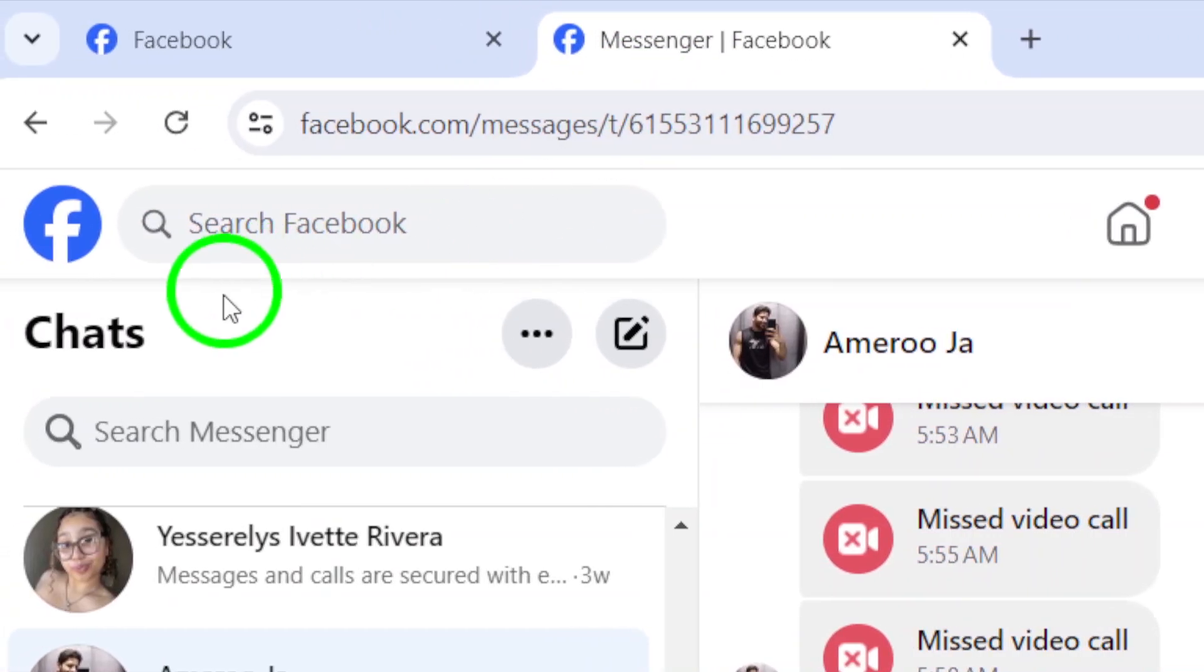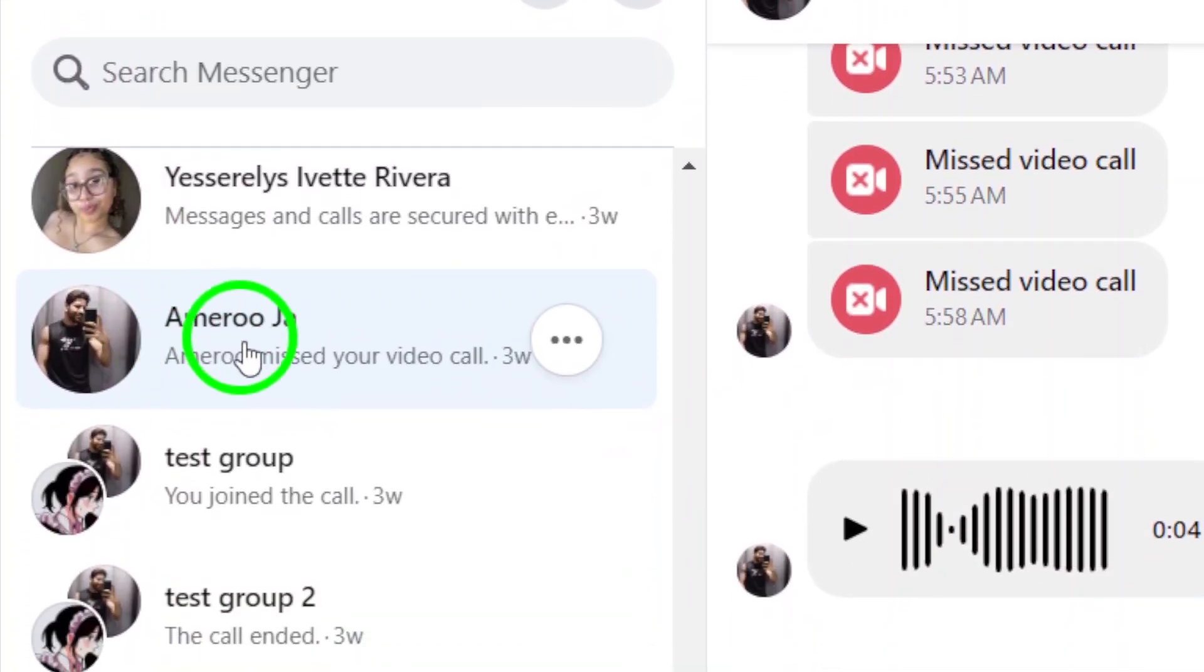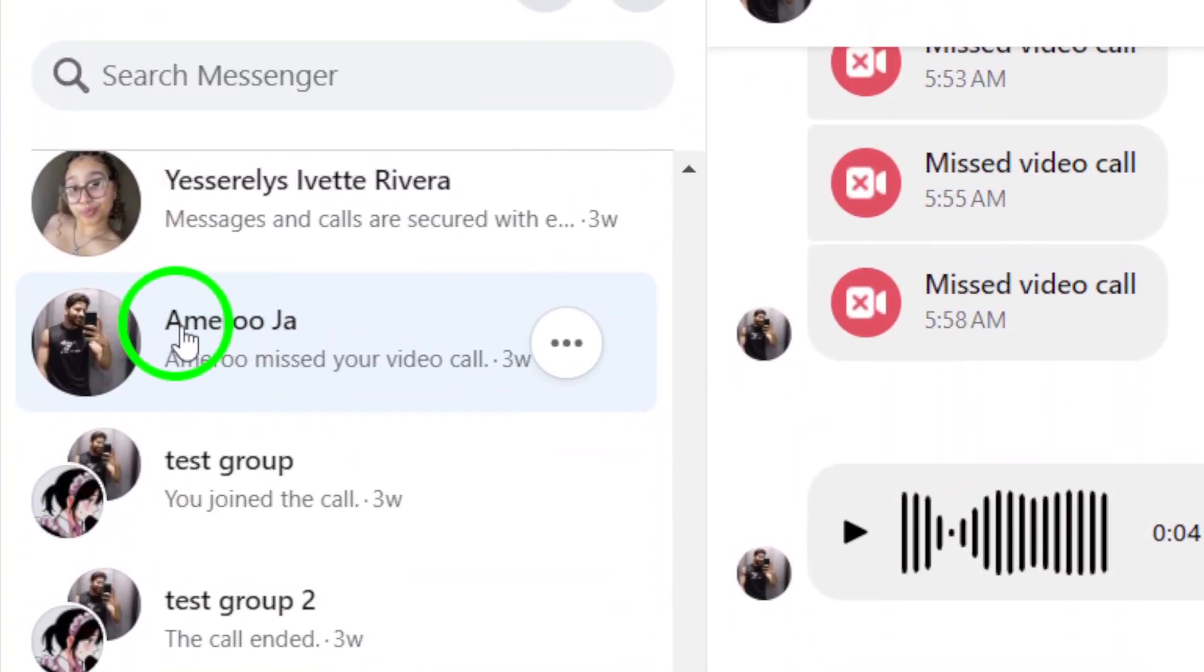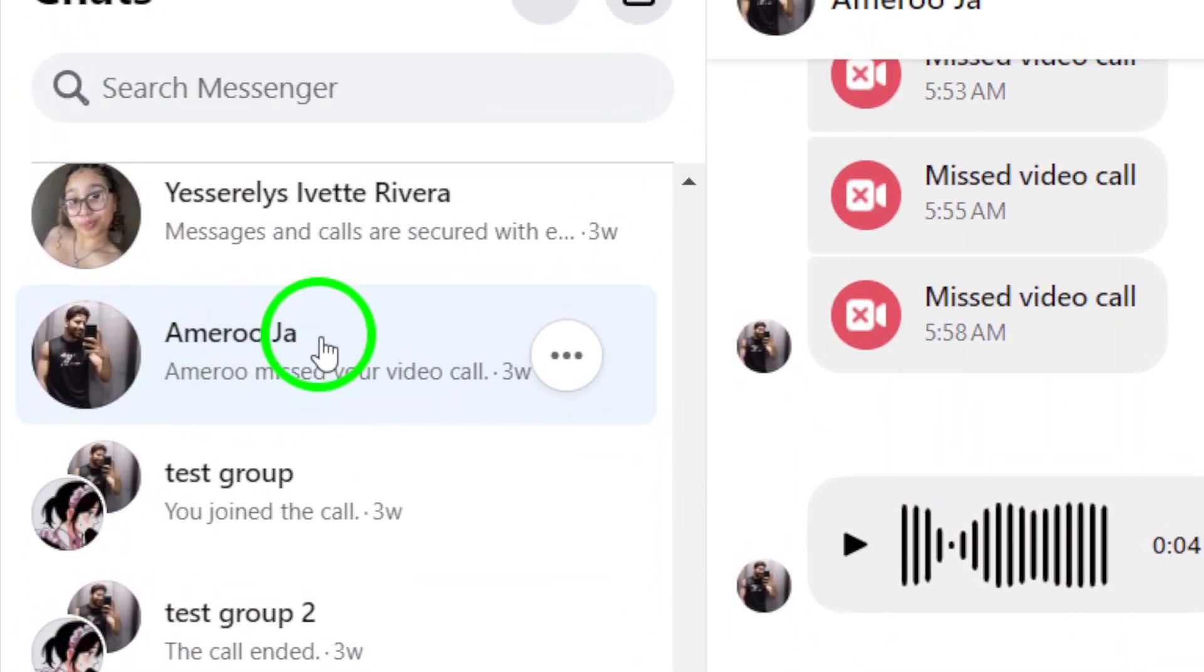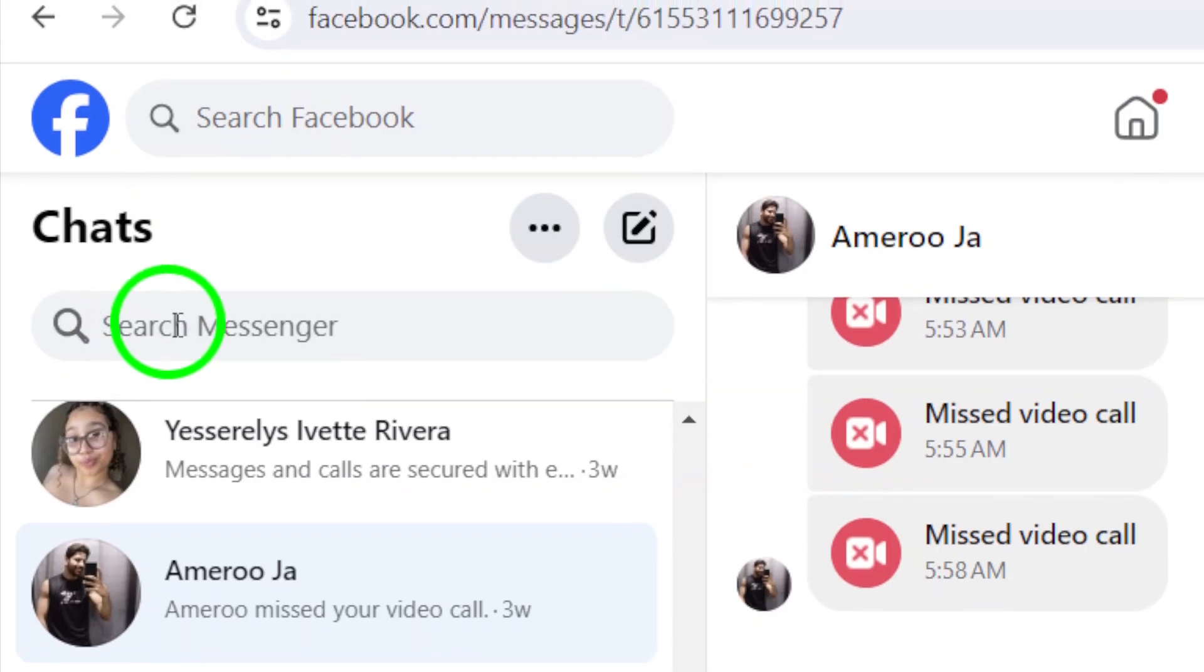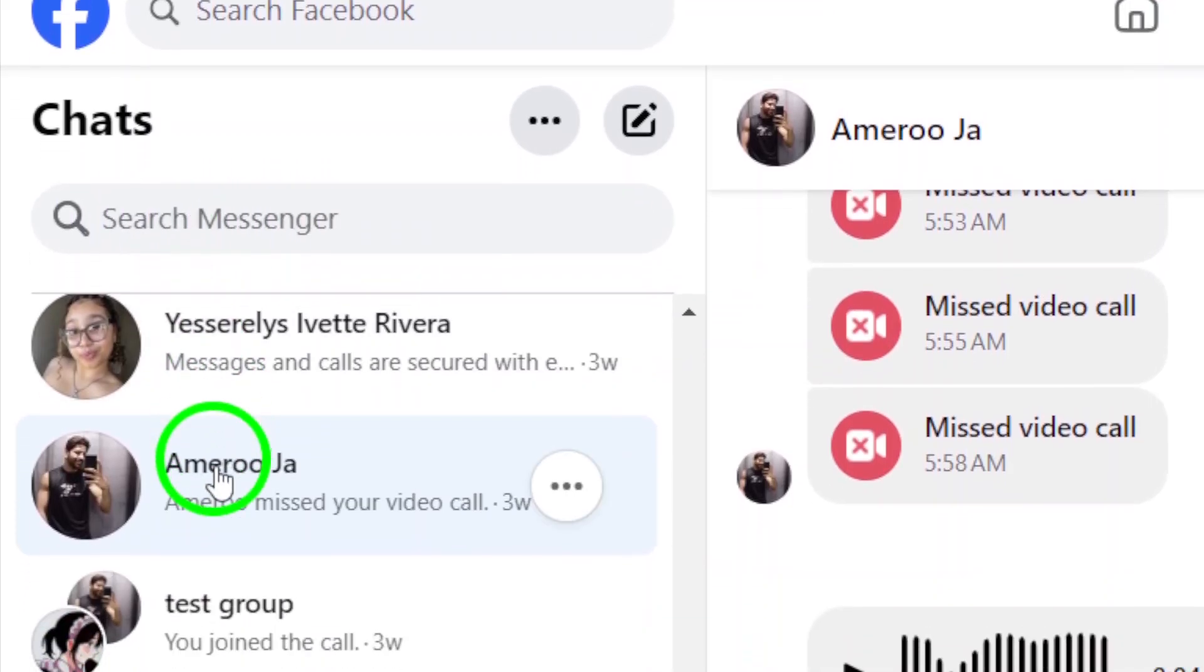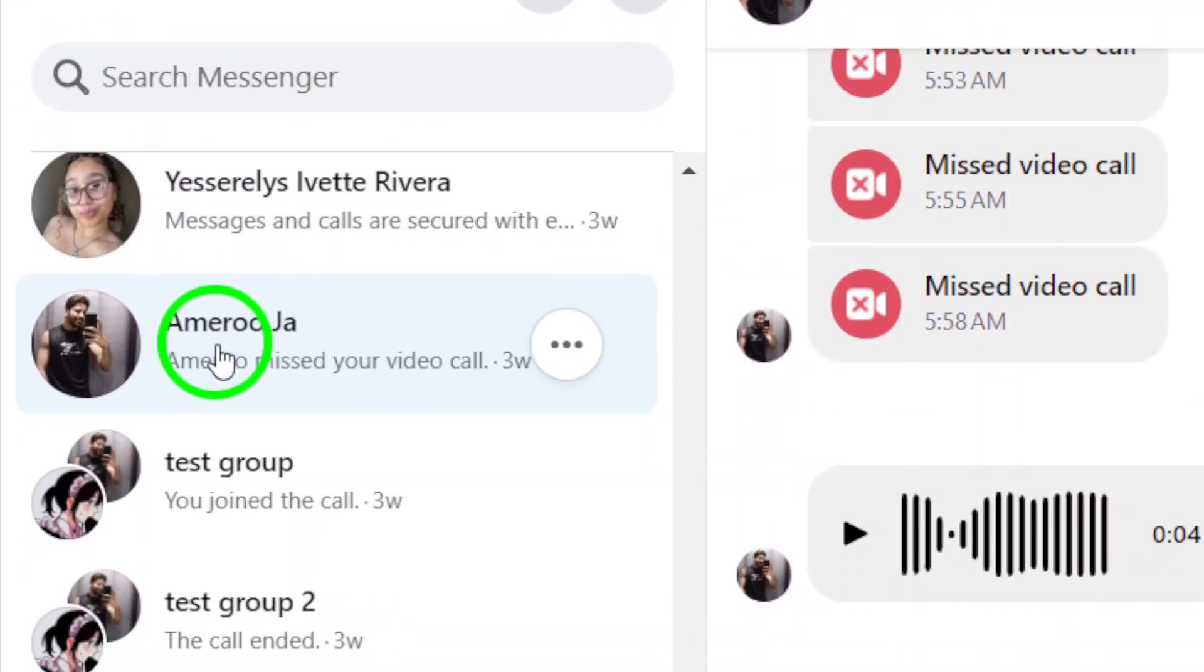Step 2: Find the account you want to call. Once you're logged in, navigate to your list of contacts and find the person you want to video call. Click on their name to open a conversation with them.